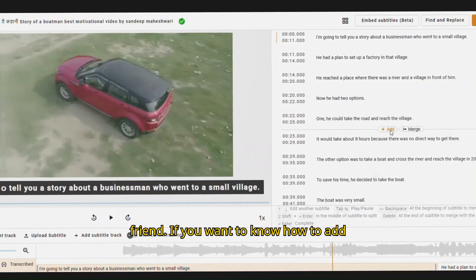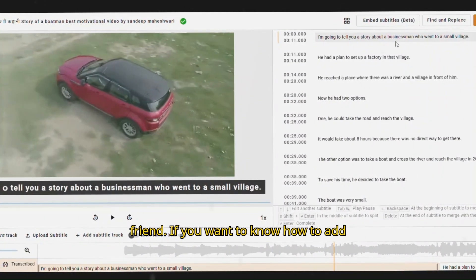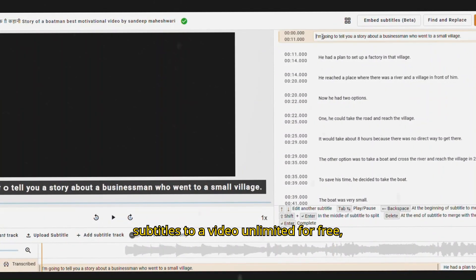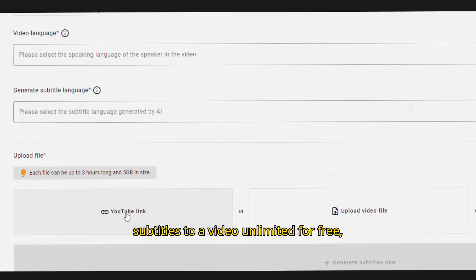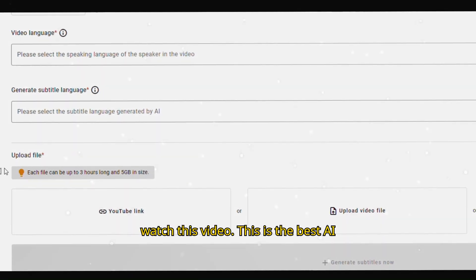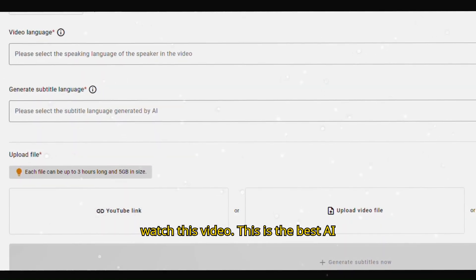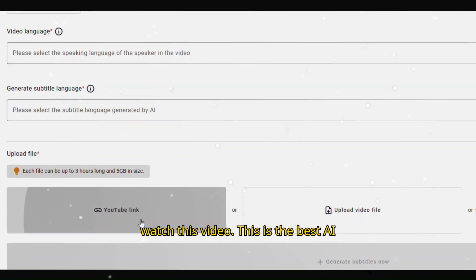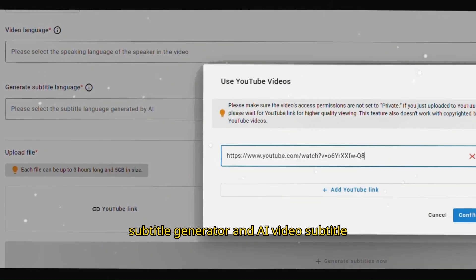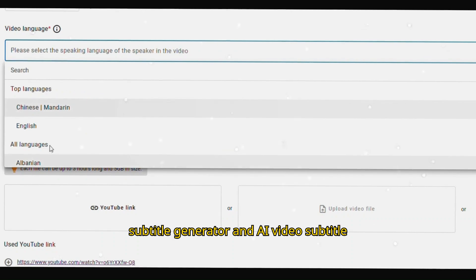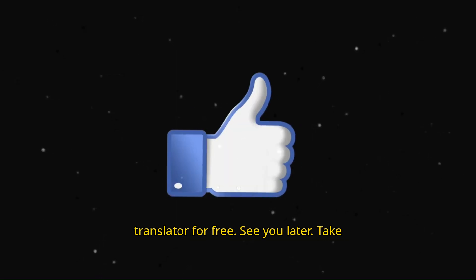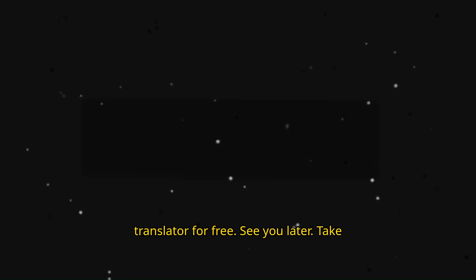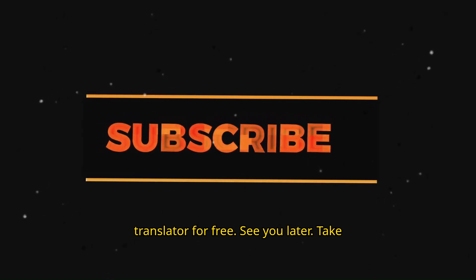That's it my friend. If you want to know how to add subtitles to a video unlimited for free, watch this video. This is the best AI subtitle generator and AI video subtitle translator for free. See you later, take care.